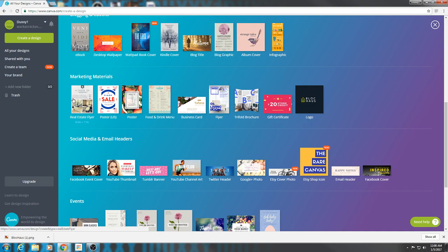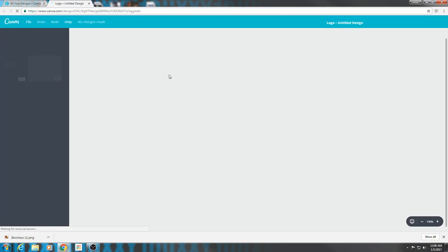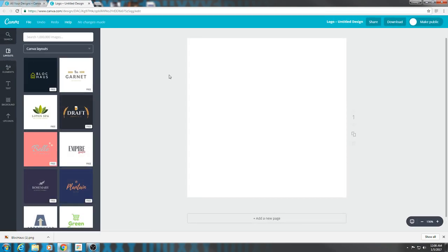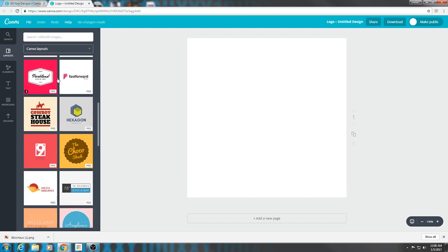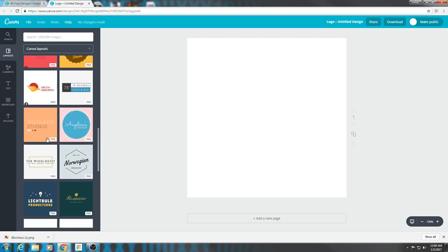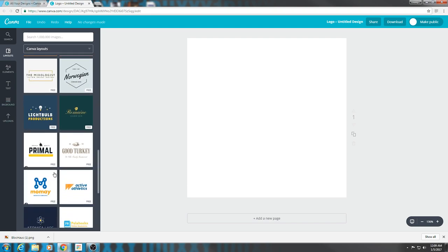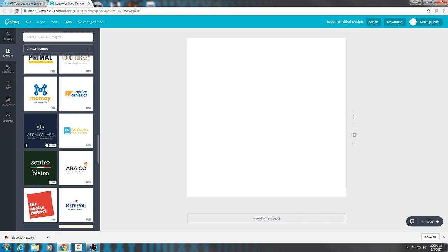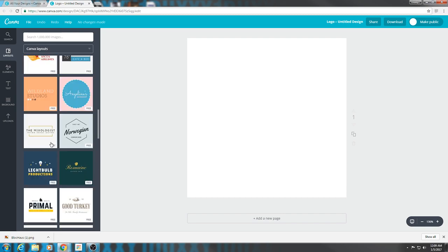I'm going to go into marketing materials to get a logo — a 500 pixel by 500 pixel. I found that to work best for a profile picture, a channel icon. There are tons, and these are all free. If you want to put something on this one, it says 'The Choco Shack', but you can change that easily — same text, same font style, same color. It looks great. You can use anything. 'Light Bulb Productions' — you can change that name. 'Atomica Labs' — you can change that. It's easy, real easy.